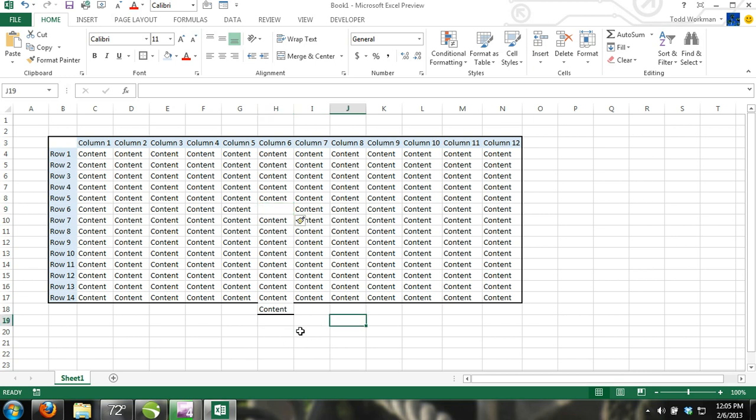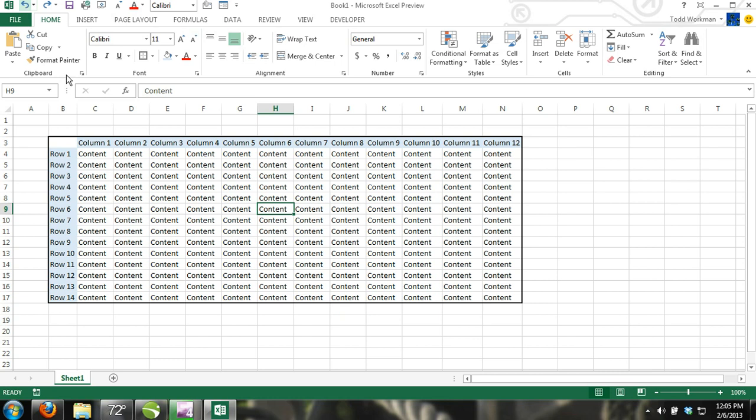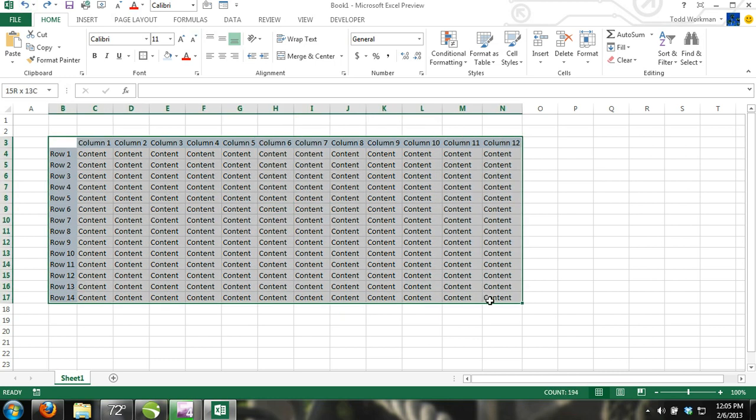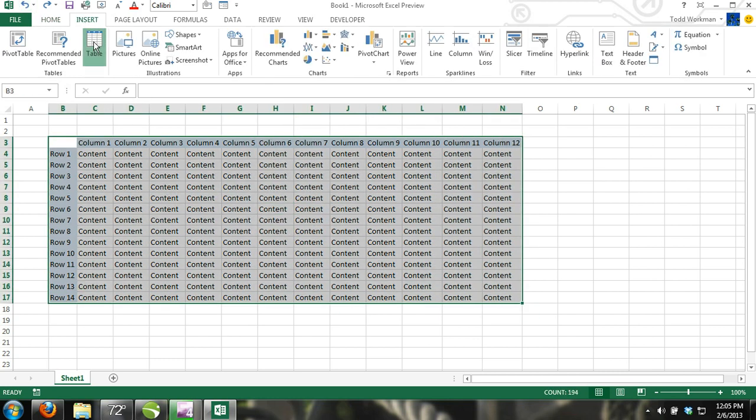Excel does not allow you to insert individual cells in tables. This is because cells and tables are related to each other and by inserting an individual cell, you would most likely ruin the table.